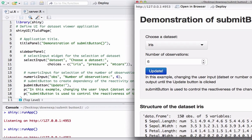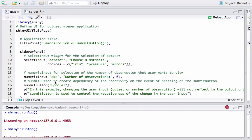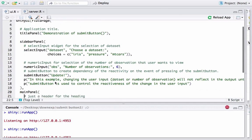As soon as R sees the submit button, it knows that the output should not change immediately after a change in input — instead it should wait for the submit button to be clicked. We then have some text printed in the app explaining that changing the user input dataset or number of observations requires clicking the submit button to control reactiveness.